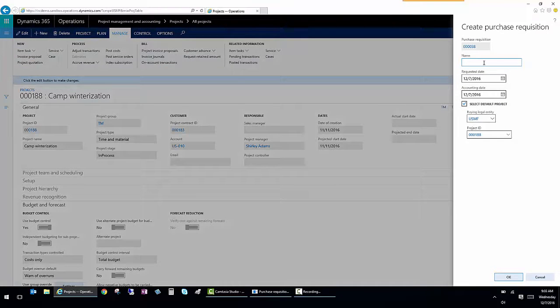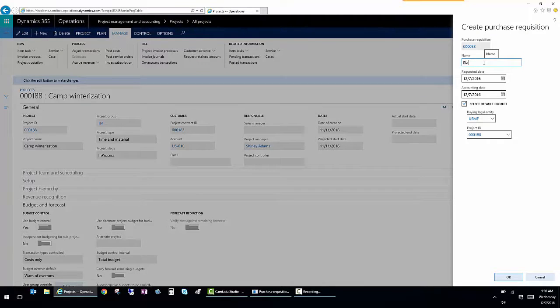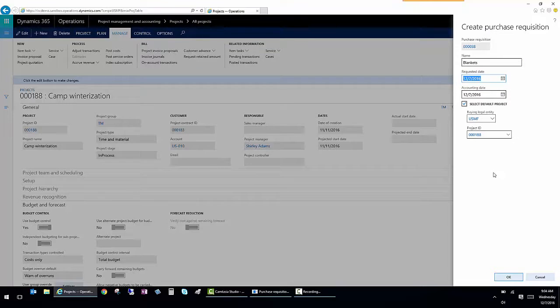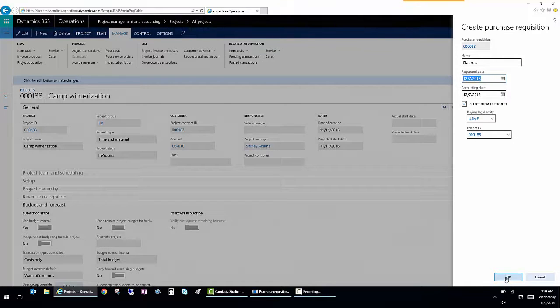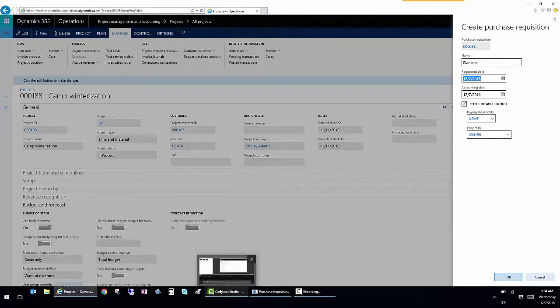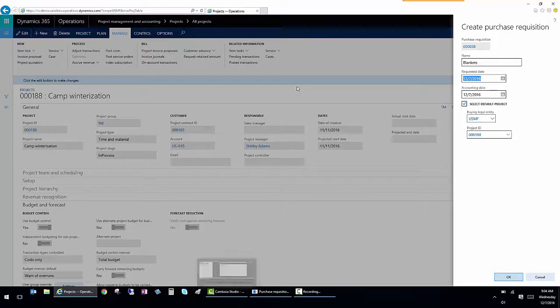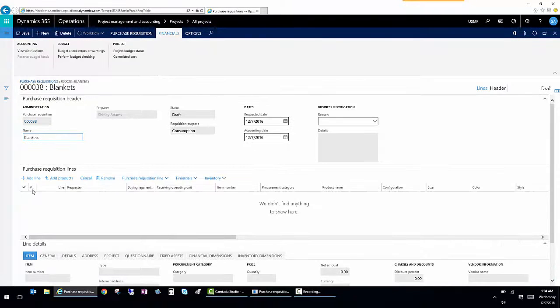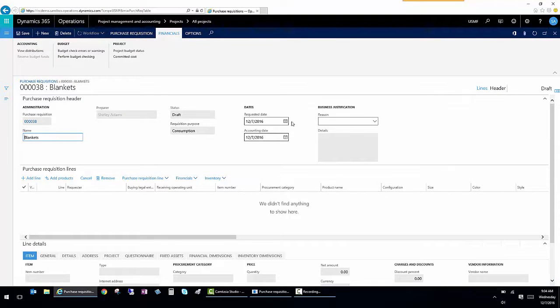So my requisition is going to be for acquiring blankets, let's say. And I'm going to leave the requested date and everything else to default. When I click OK, I can see that it opens up the requisition screen. Now it's already filled in the header based on the information I gave it.